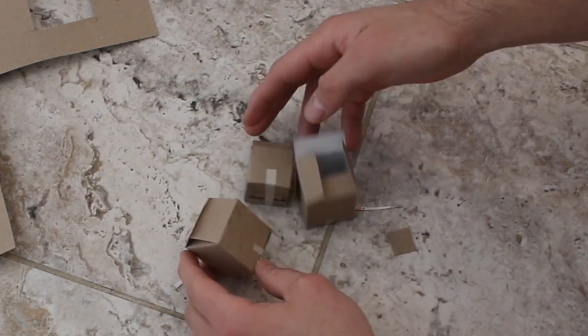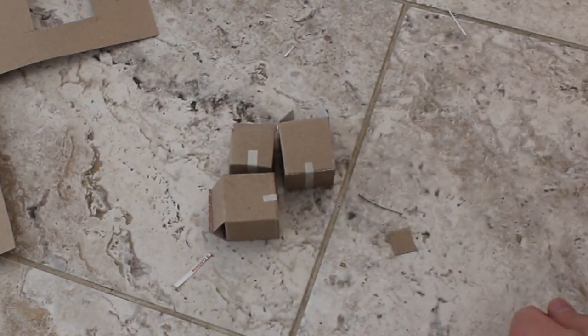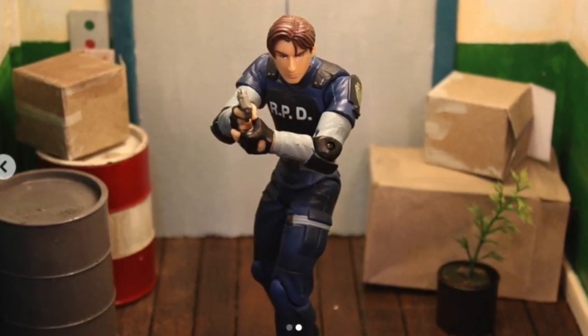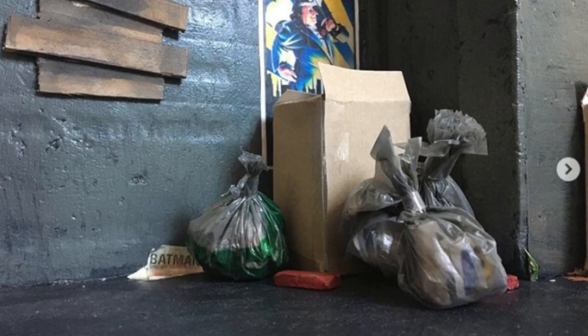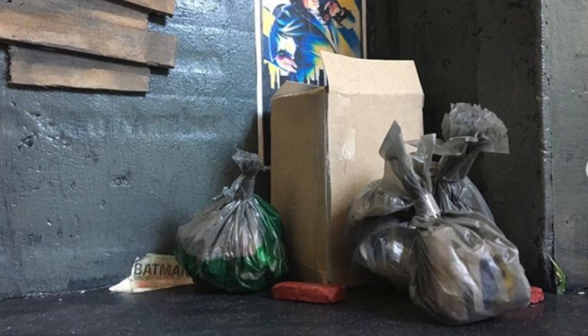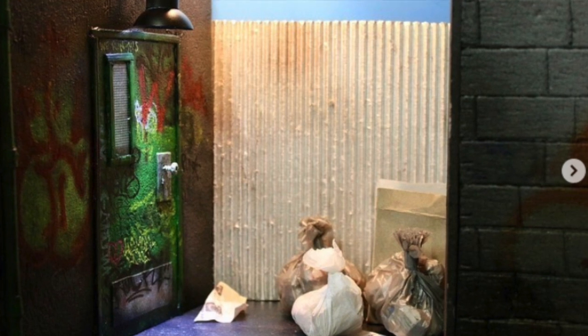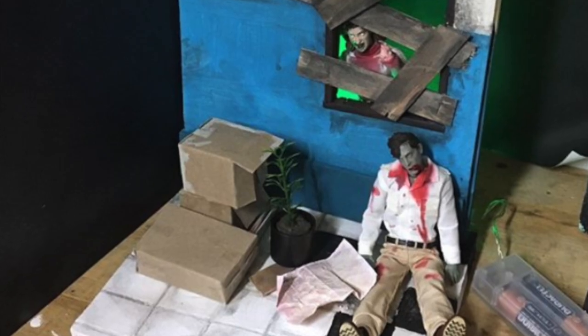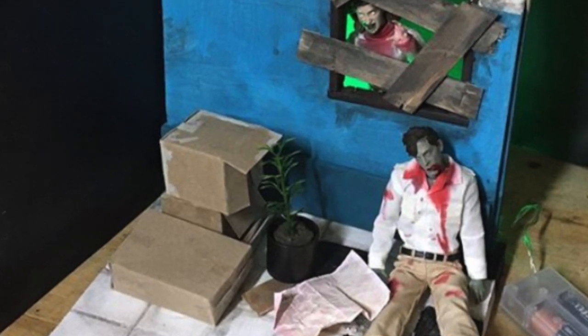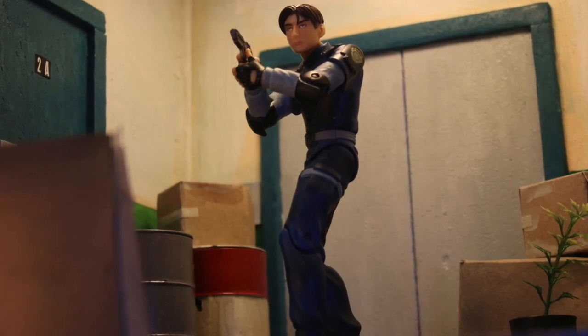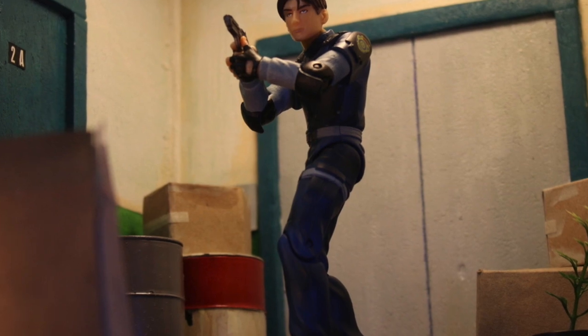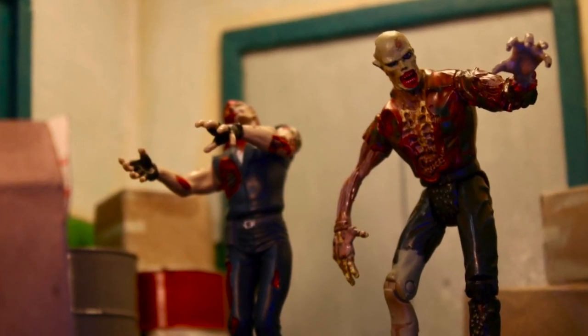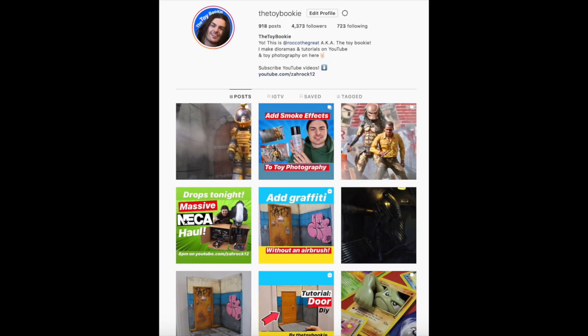Say you're doing a Gotham City diorama and the goons are transporting scarecrow's fear toxin - you just got a ton of boxes right there. You can close the bottoms, close the tops. It's just great how it came out. I was very pleased with this - easy yet super effective tutorial. I hope everyone enjoyed it. Thanks for watching, you guys are amazing. If you like toy photography and tricks and tips, then follow me over at The Toy Bookie on Instagram.